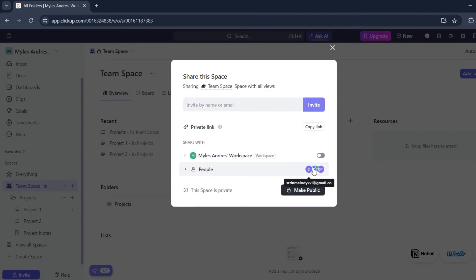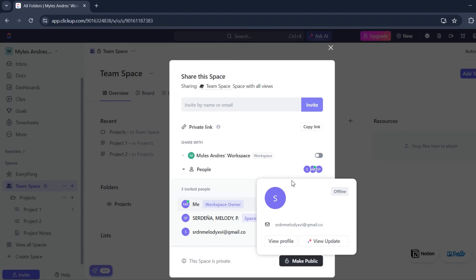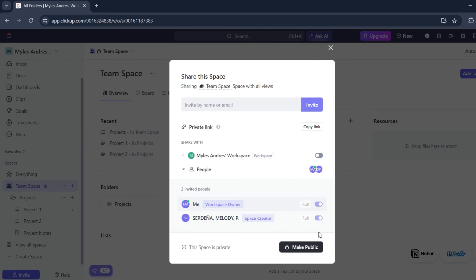Now let's click on those people. You'll see the list, and there you'll see this option. You'll need to toggle that off, and voila, that member will be removed from your workspace.